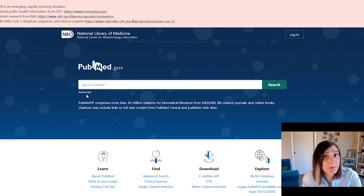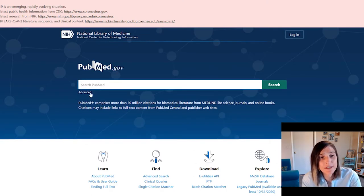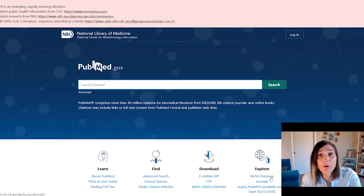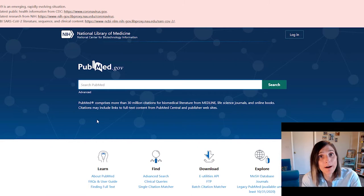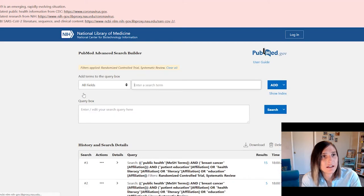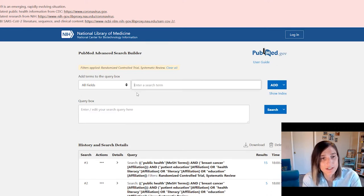Now the first thing we want to do is decide if we want to search PubMed basic, search PubMed advanced, or search the best database. See my other video on the MeSH database for how to go about doing that. For now we're going to choose advanced, which gives us more control over PubMed's functions.